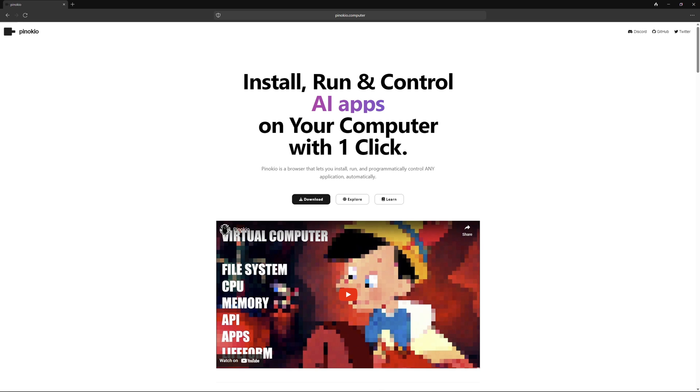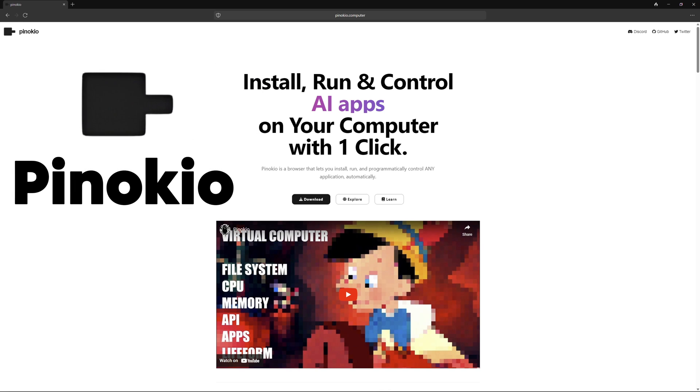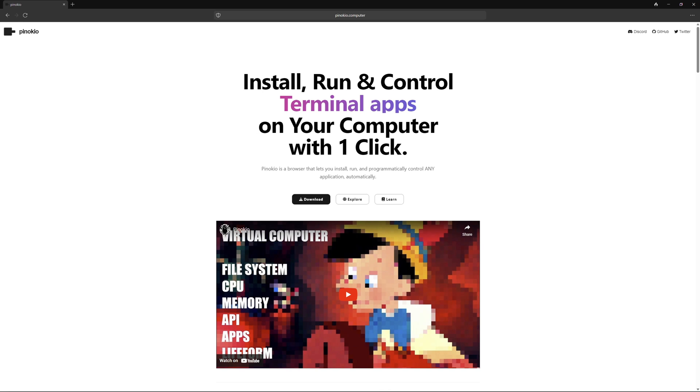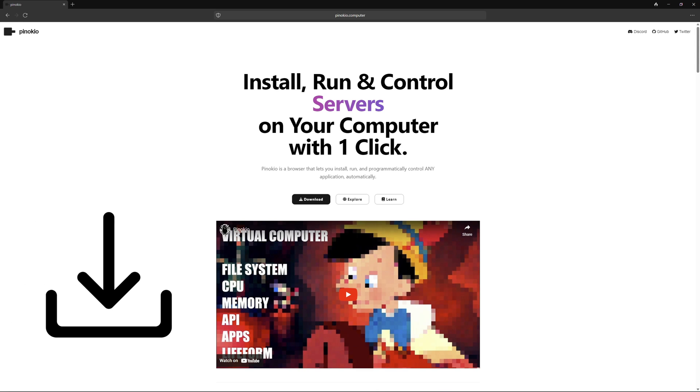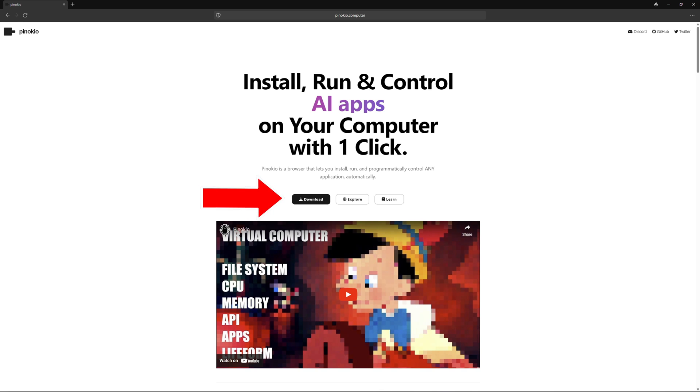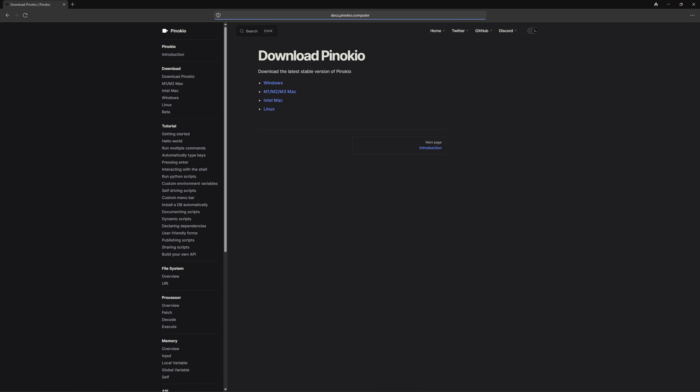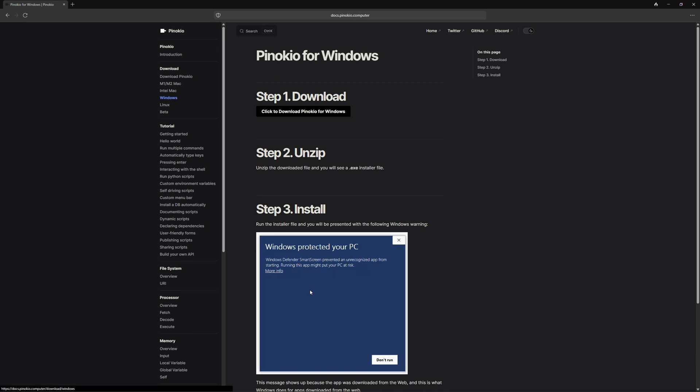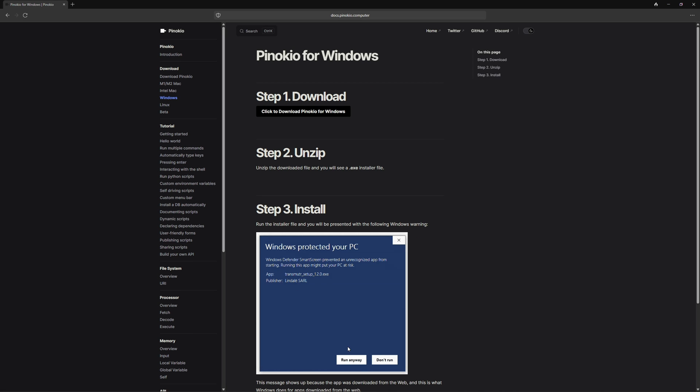First and foremost, you install Pinocchio so that you can easily install ComfyUI. Pinocchio is a software that enables us to install scripts more easily with a click and also makes them easier to use. To install Pinocchio, click on download and then select the operating system you are installing it on. In my case, I am choosing Windows. After that, you click download Pinocchio for Windows and a zip file will be downloaded.